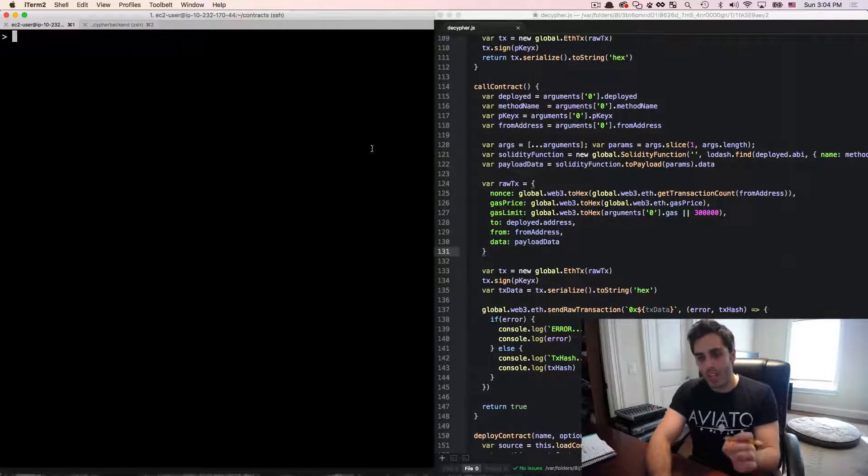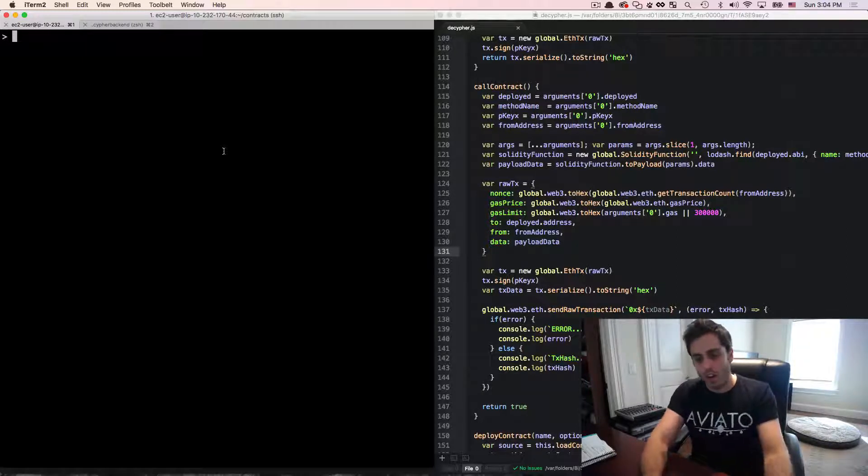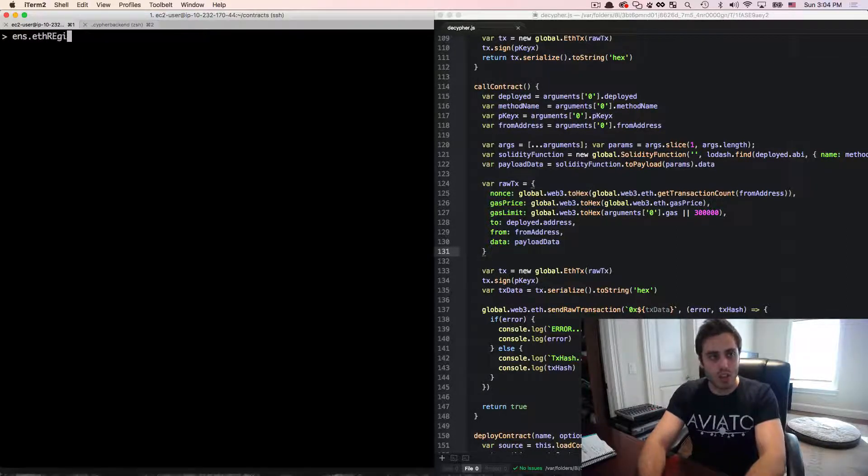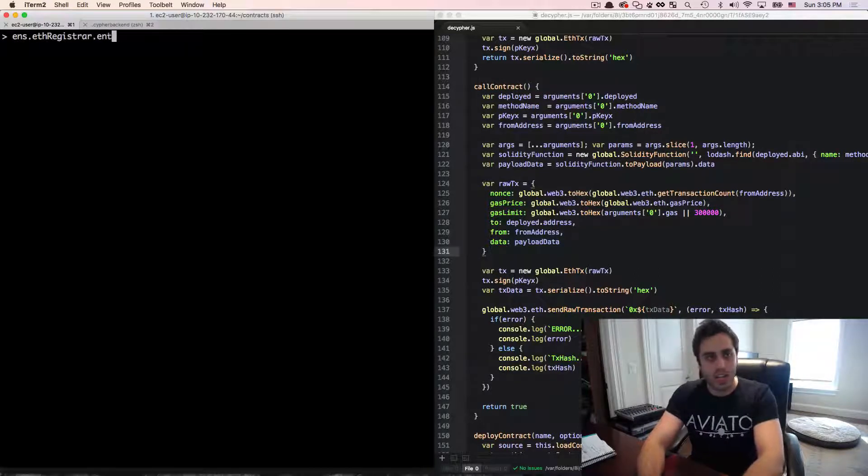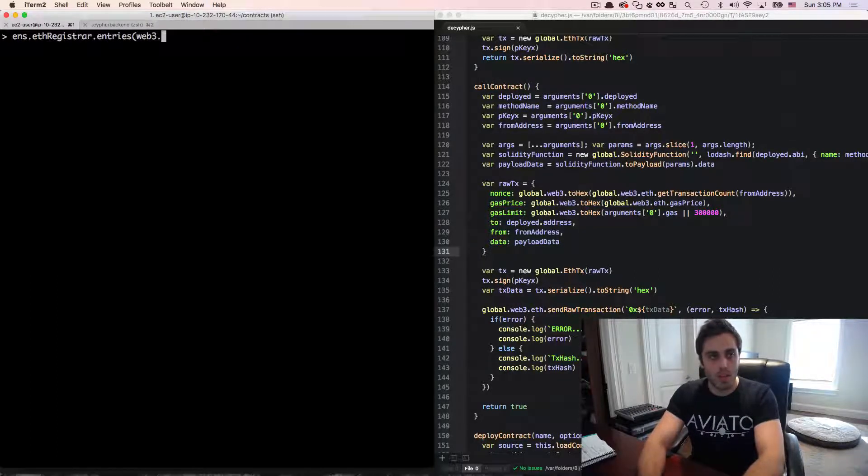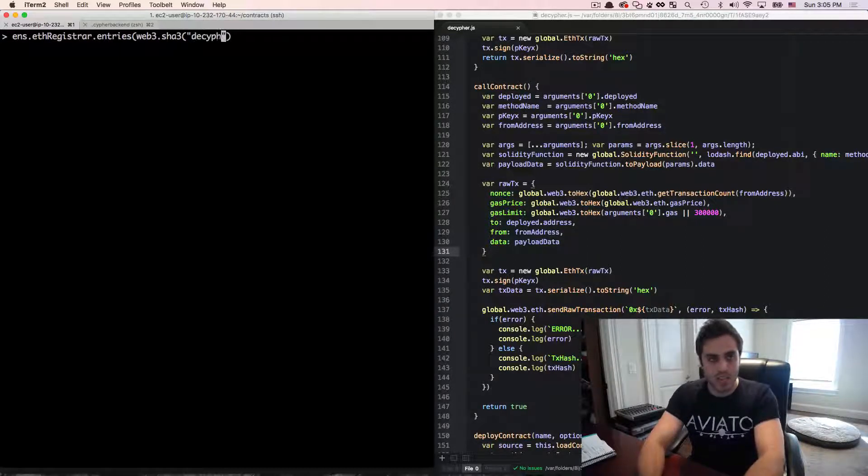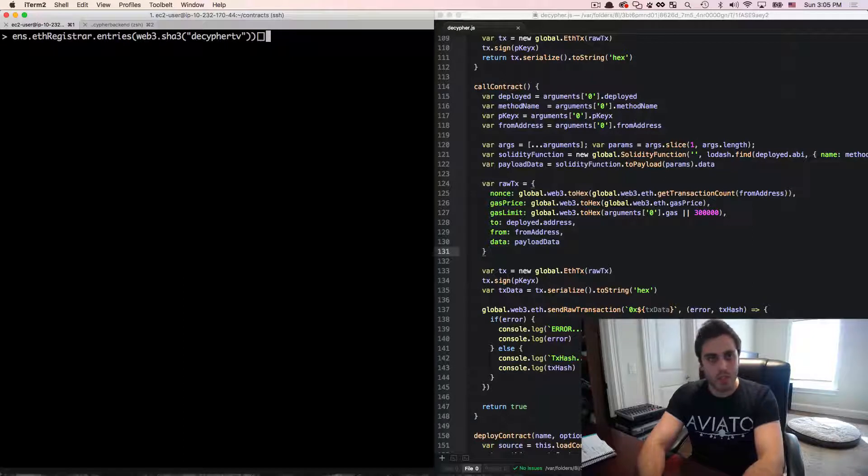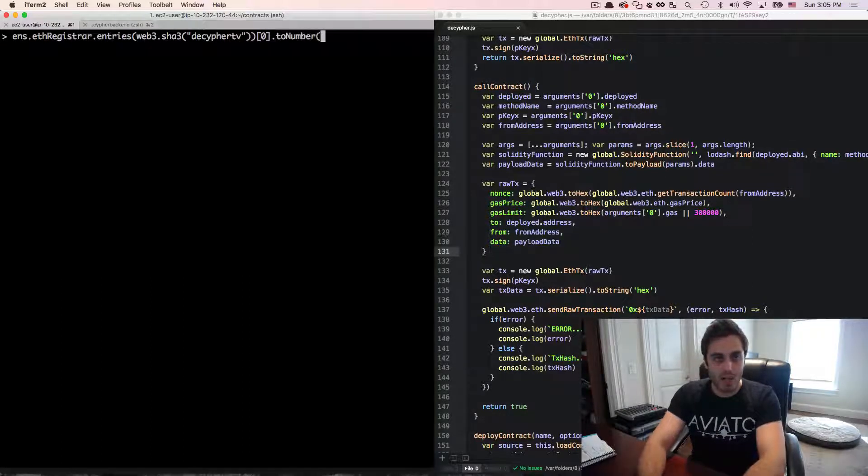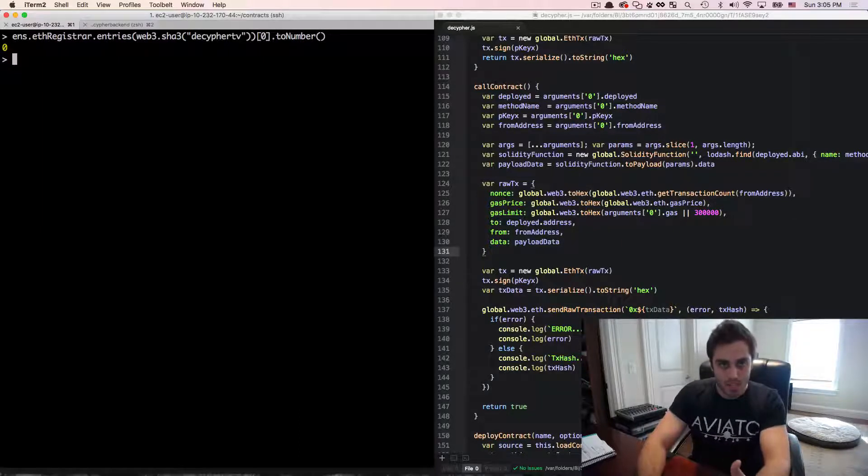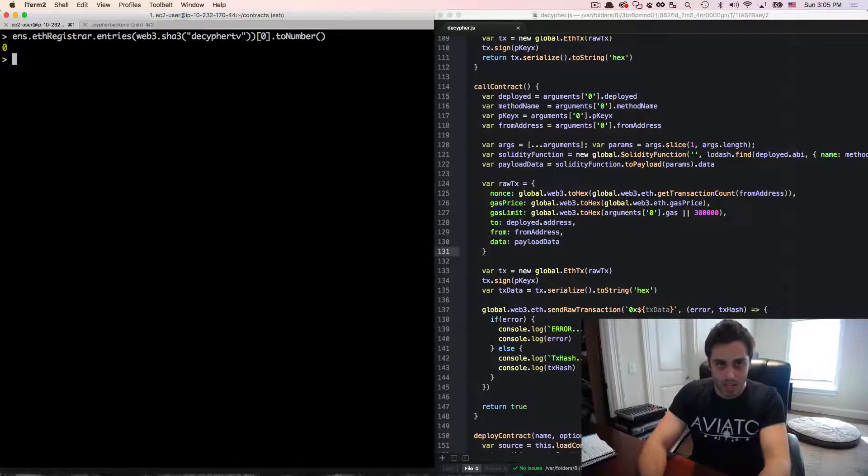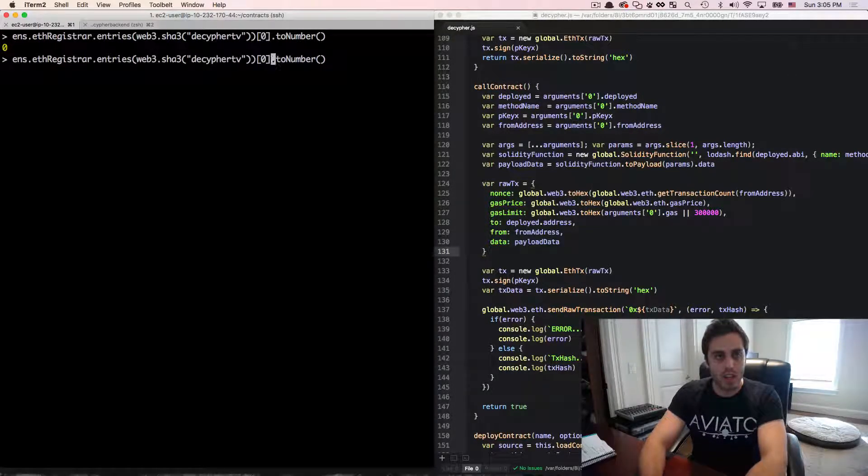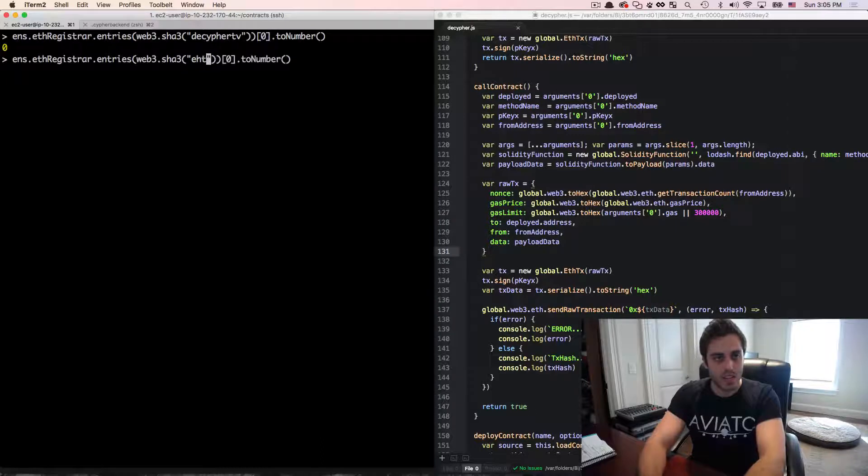You can think of this as the same format as a fantasy football auction draft if you've ever done one of those before. And we can check which state a name is currently in by calling ENS.ethRegistrar as opposed to the test registrar and then calling .entries and we pass in the web3.sha3 hash of a word. So if I did decipherTV for example and then we do we want the first item out of that